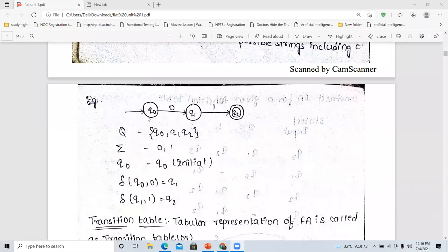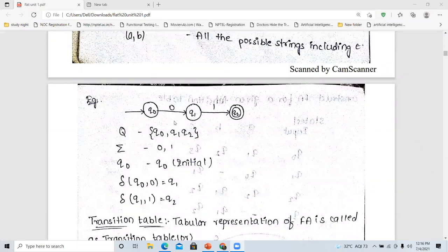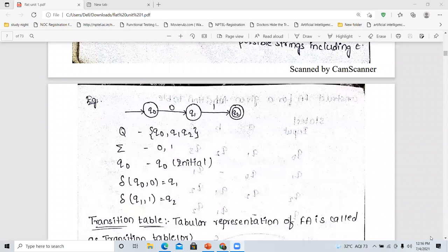Q2 will be the final state of that particular finite automata. The initial state will be Q0 and the final state will be Q2. In this way, we have to define the various five tuples in the given finite automata.